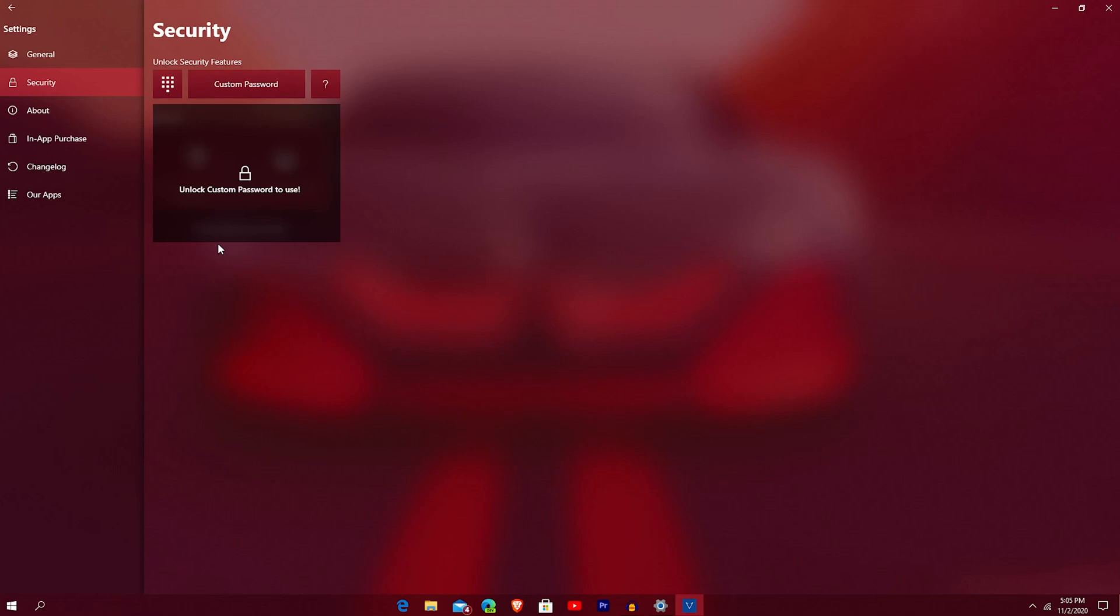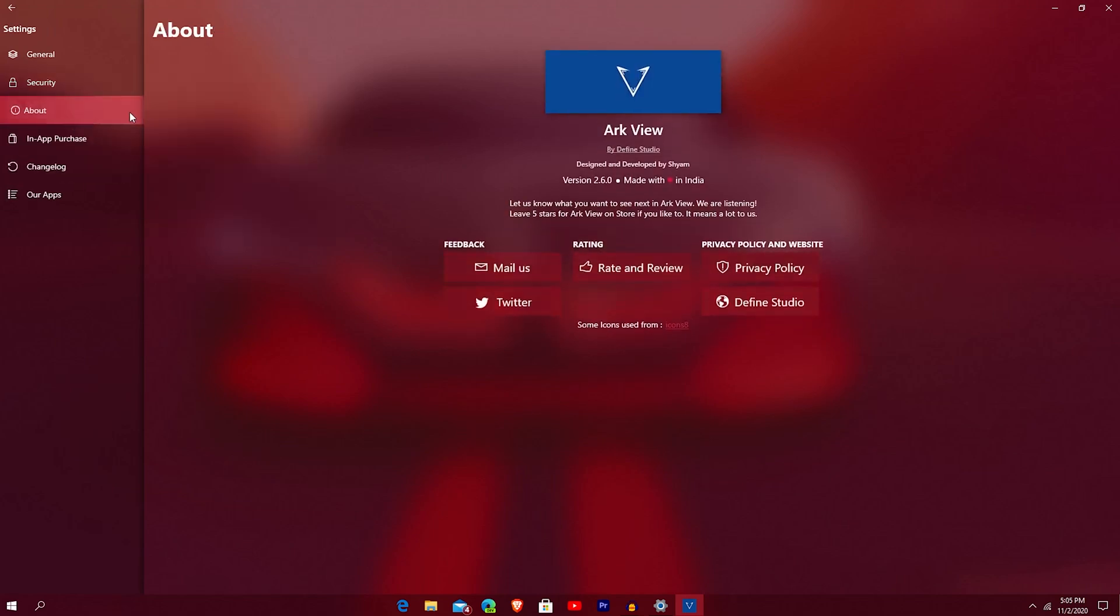Basically, all it does is it allows you to set a pin so that no one else can access your application on your computer when they say borrow your computer, unless they have the pin and password. You have your about. Another clean thing that Define Studio tends to do is this about made with love in India. So it's a really nice application. They give you quick links.